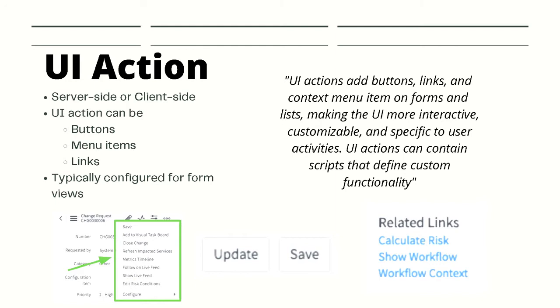From this description we can see there's lots going on with UI actions. Your action can run on server-side or client-side or even both. Actions can be buttons, menu items, or links as shown in the image below.